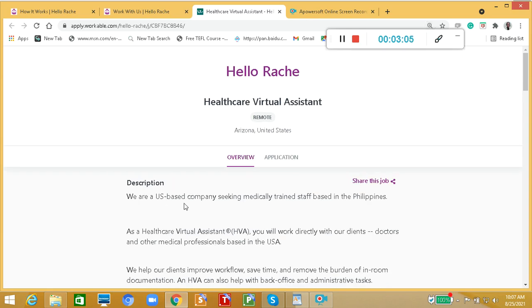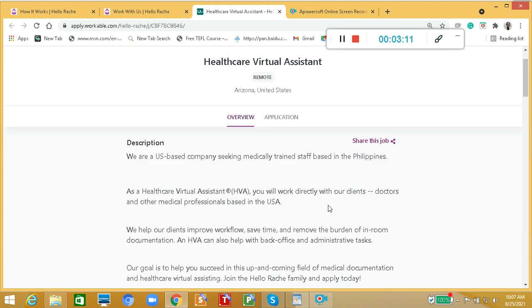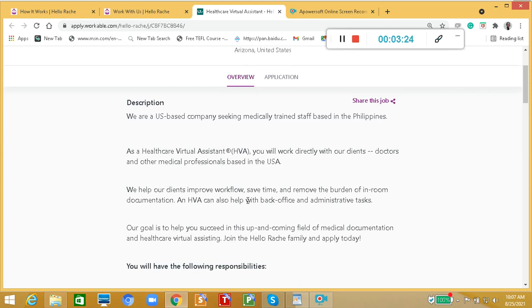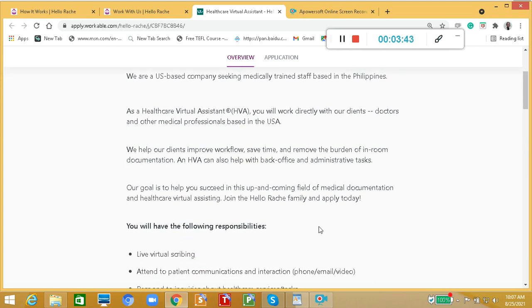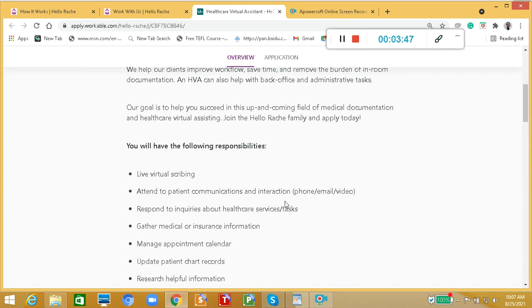We are a US-based company seeking medically trained staff based in the Philippines. As a healthcare virtual assistant or HVA, you will work directly with our clients, doctors, and other medical professionals based in the USA. We help our clients improve workload, save time, and remove the burden of in-room documentation. An HVA helps with back office and administrative tasks. Our goal is to help you succeed in this up-and-coming field of medical documentation and healthcare virtual assisting.